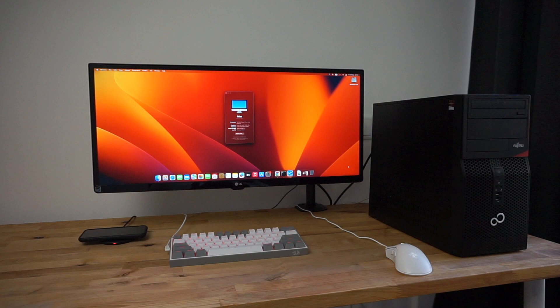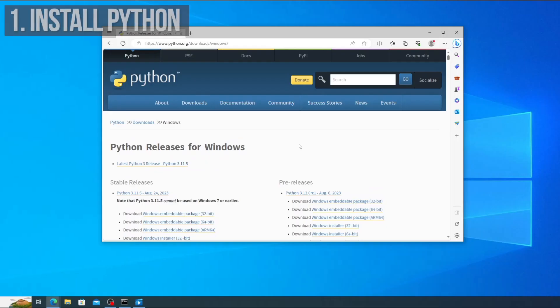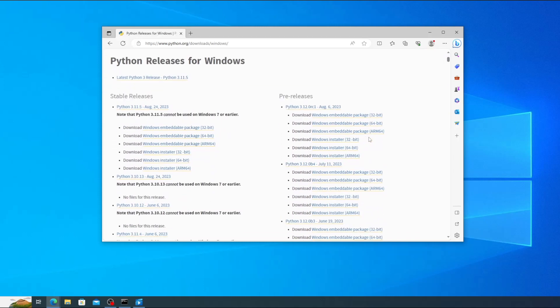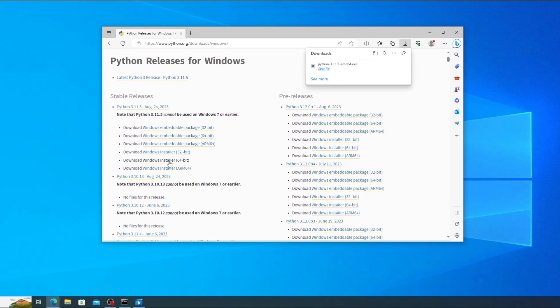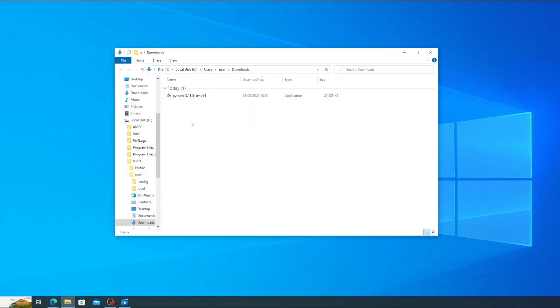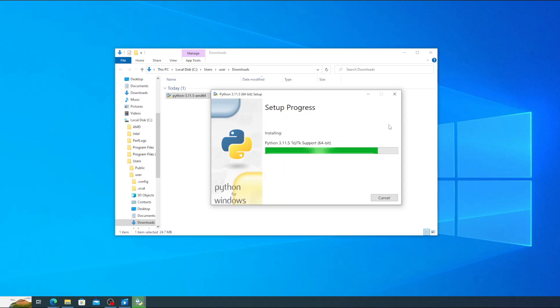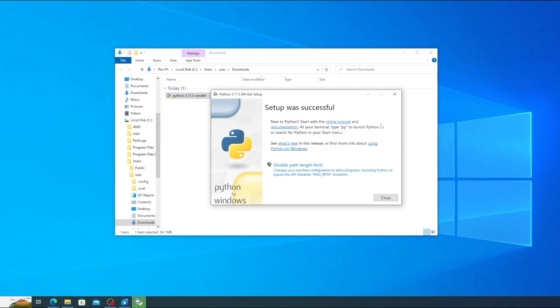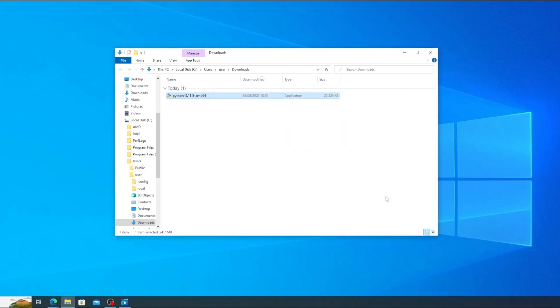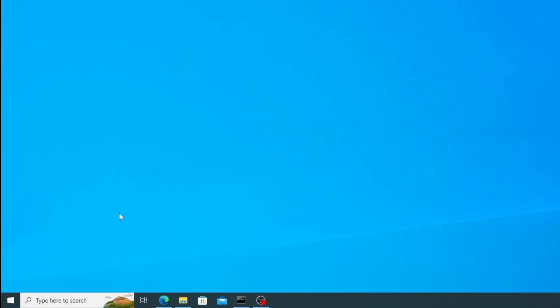Links to all of the programs used will be down in the video description. First, since we'll be using a Python script to download macOS, we need to download and install Python. Go to python.org forward slash downloads forward slash windows, scroll down and click on download Windows installer 64-bit. Once it's downloaded, open your downloads folder and double click on the icon to run the installer. Make sure to put a check in the box labelled add python.exe to path and then click install now. Once the installation's finished, you'll see a message saying setup was successful and you can click close to exit the installer.